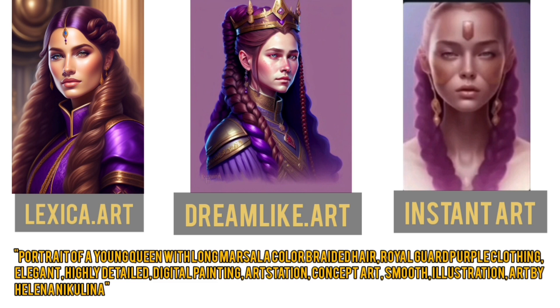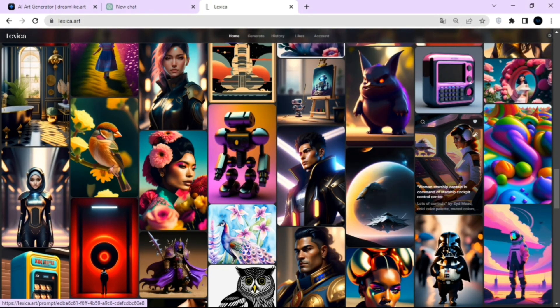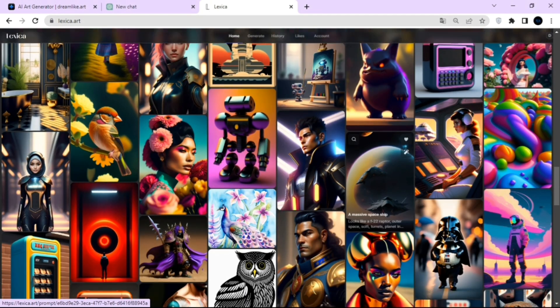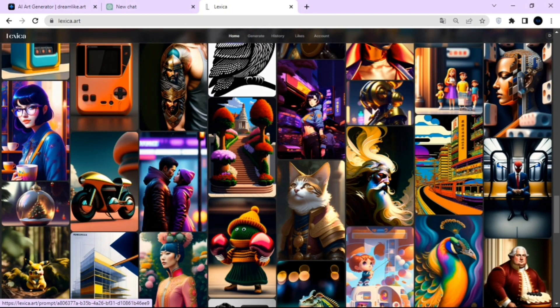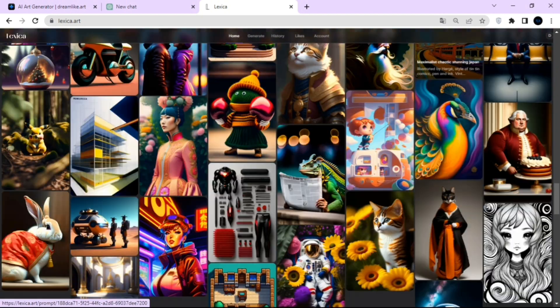And the prompt was portrait of a young queen with long marsala color braided hair, royal guard purple clothing, elegant, highly detailed digital painting, art station, concept art, smooth illustration, art by Helena Nicolino. After looking at all the images, I feel that Lexica has the best quality. However, the other two are not bad either. It's just my personal opinion. So please do let us know in the comments section which image generator tool you like the most.